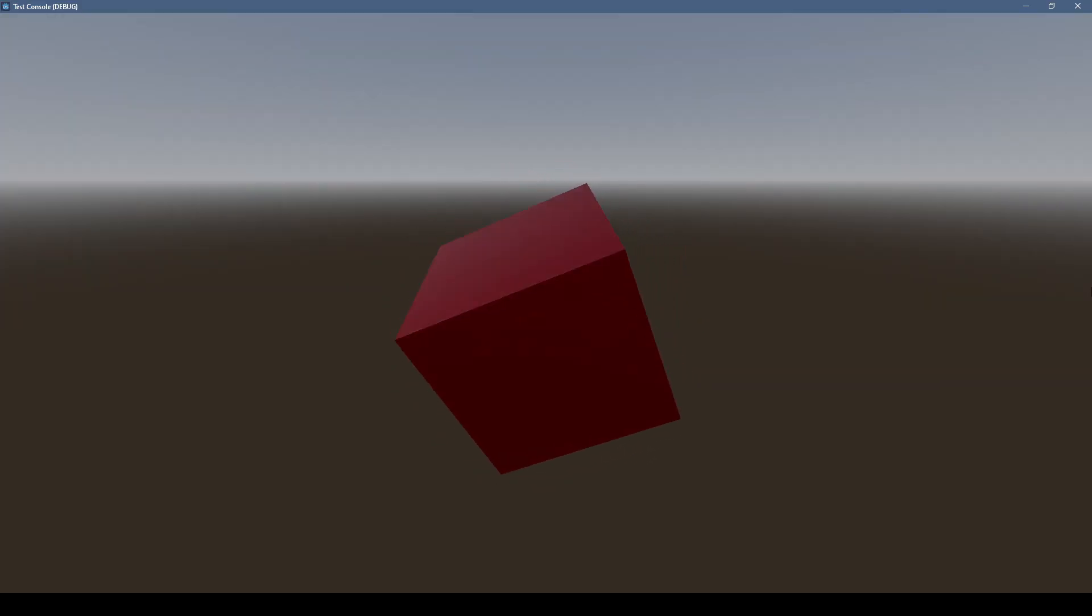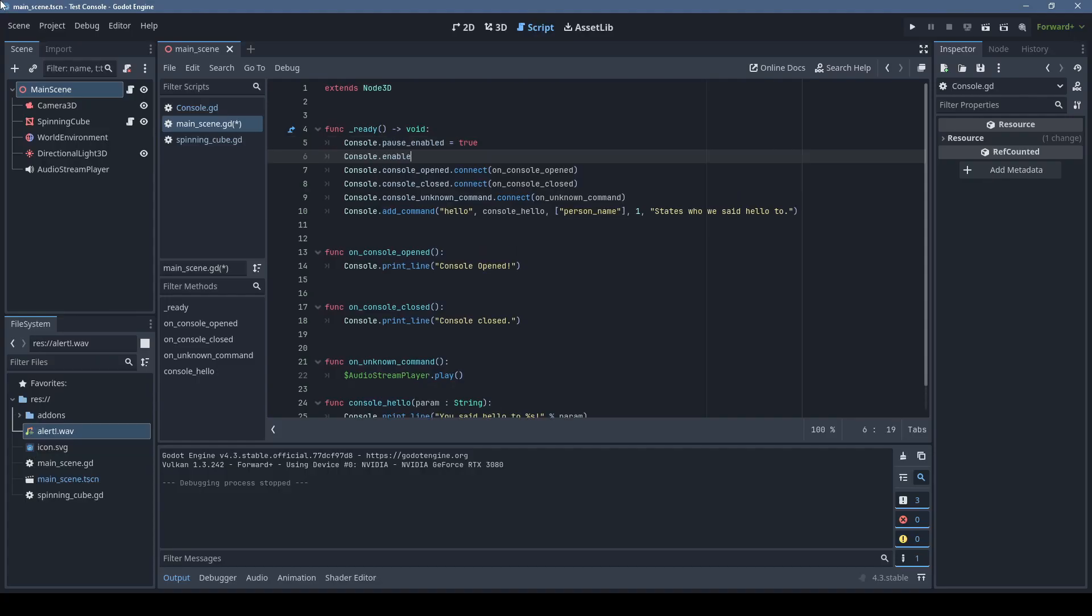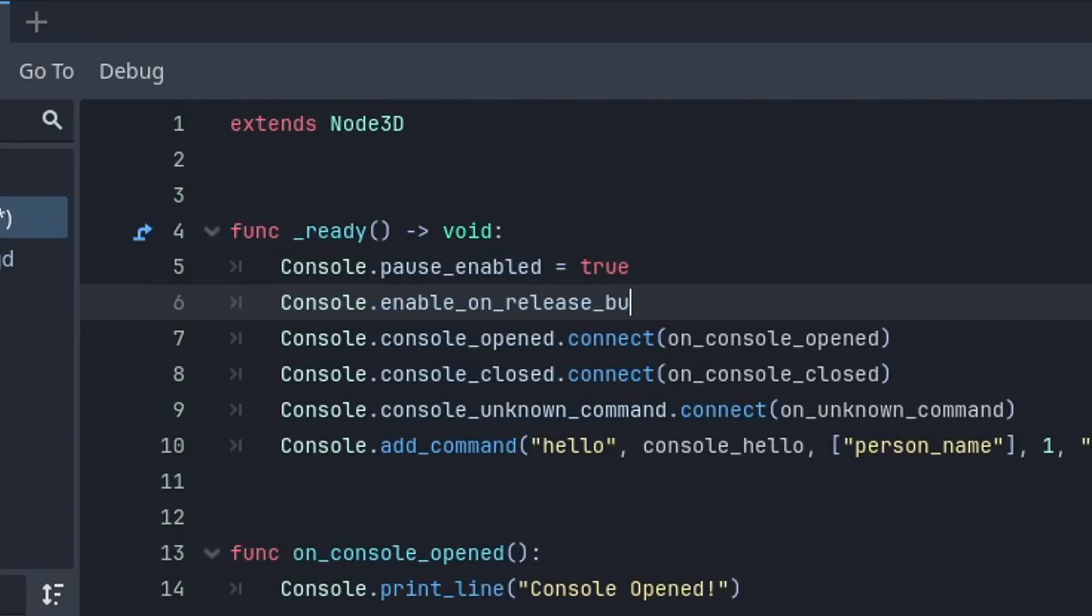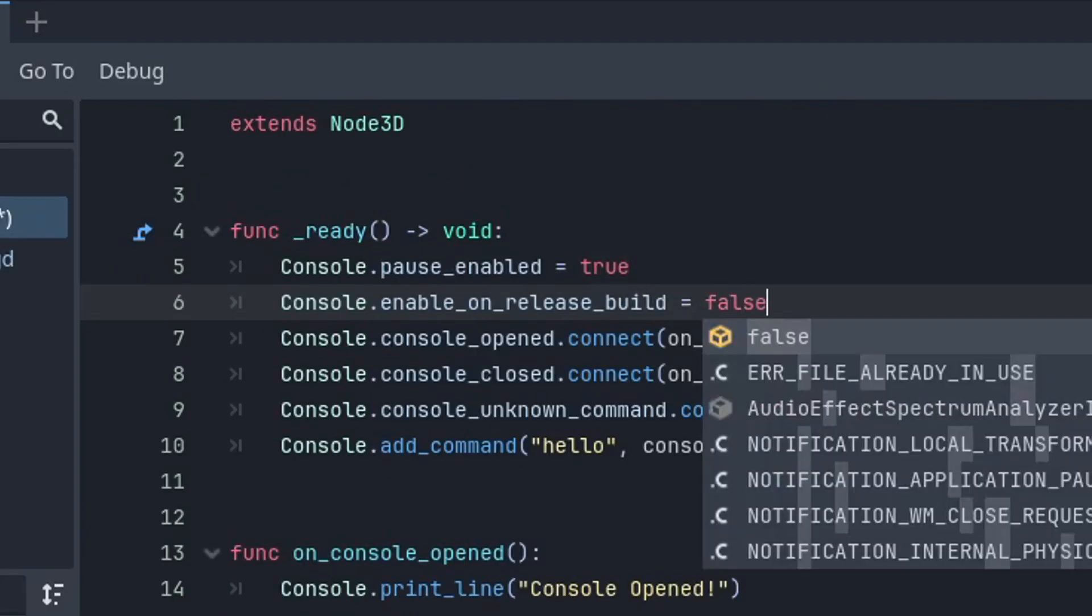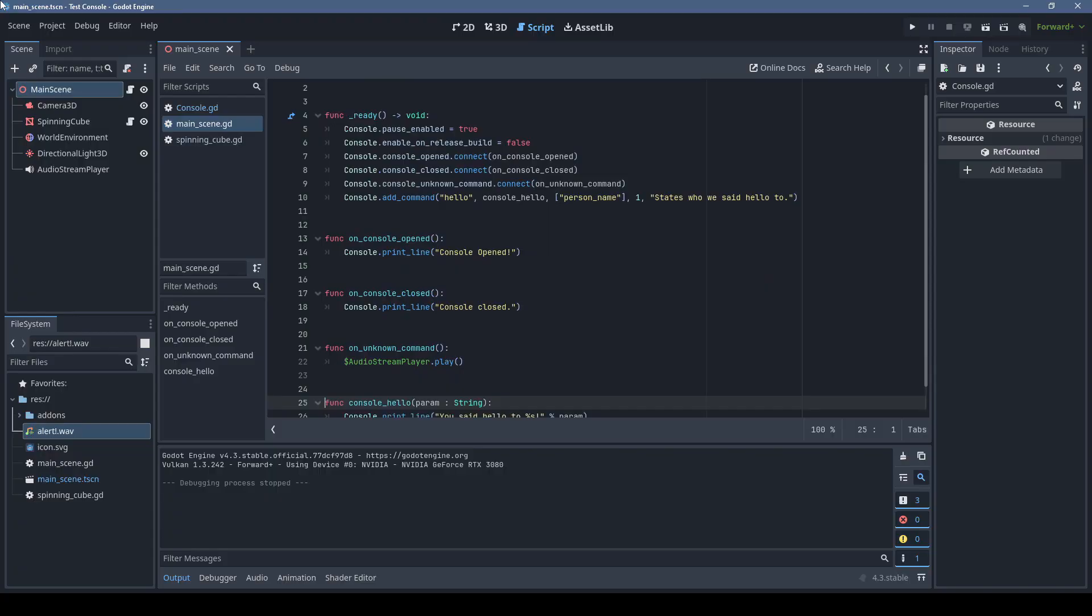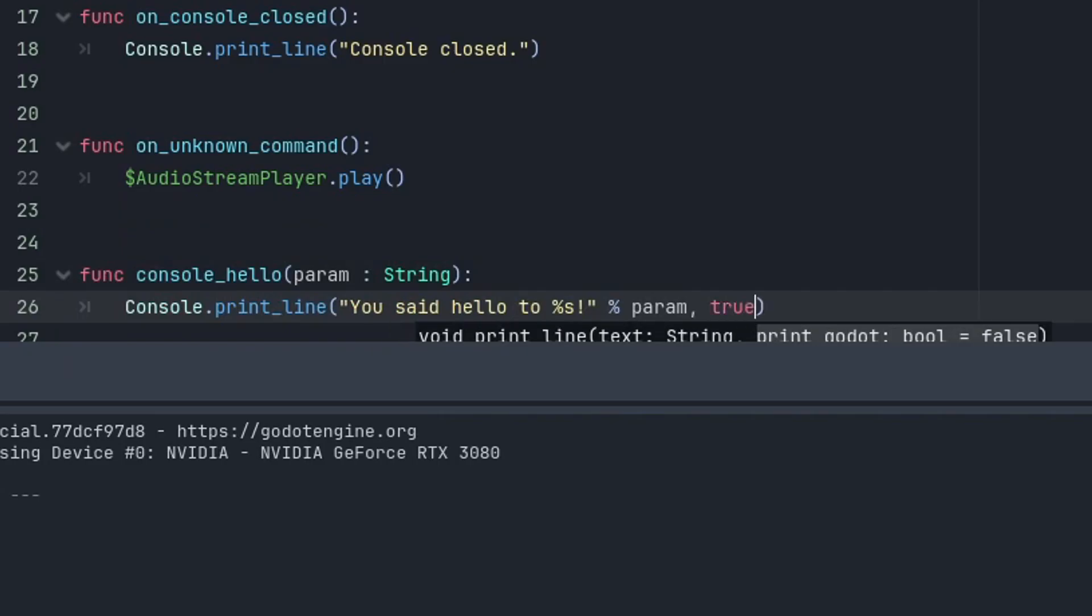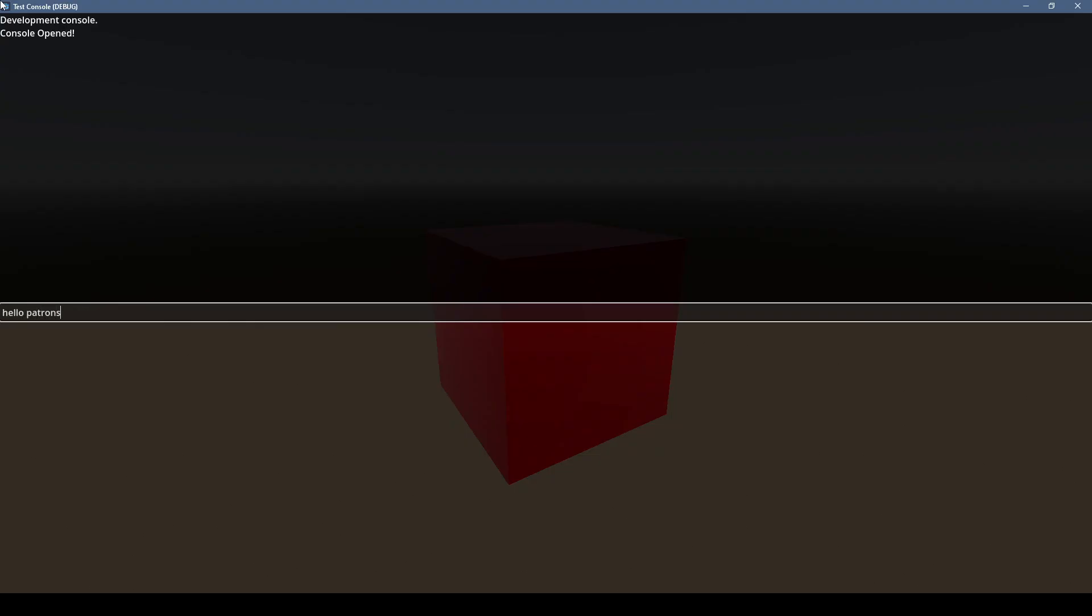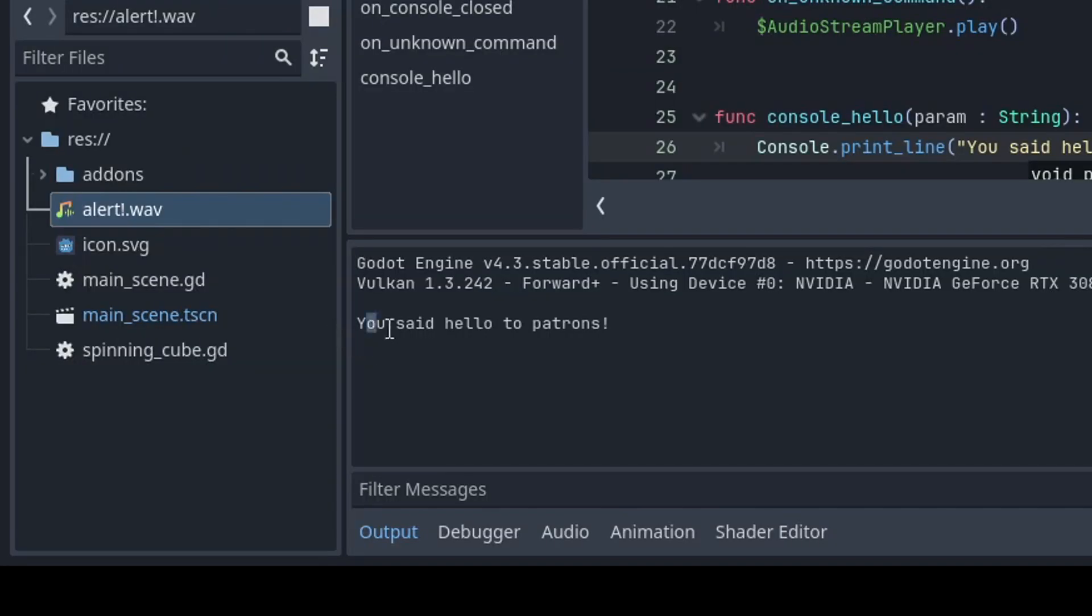That's about all there is to it, but if you want to enable or disable the console in release mode, you can use console.enableOnReleaseBuild equals true or false. Also you can set the second parameter in the console.print line to true if you want to print text to both the console and Godot's output.